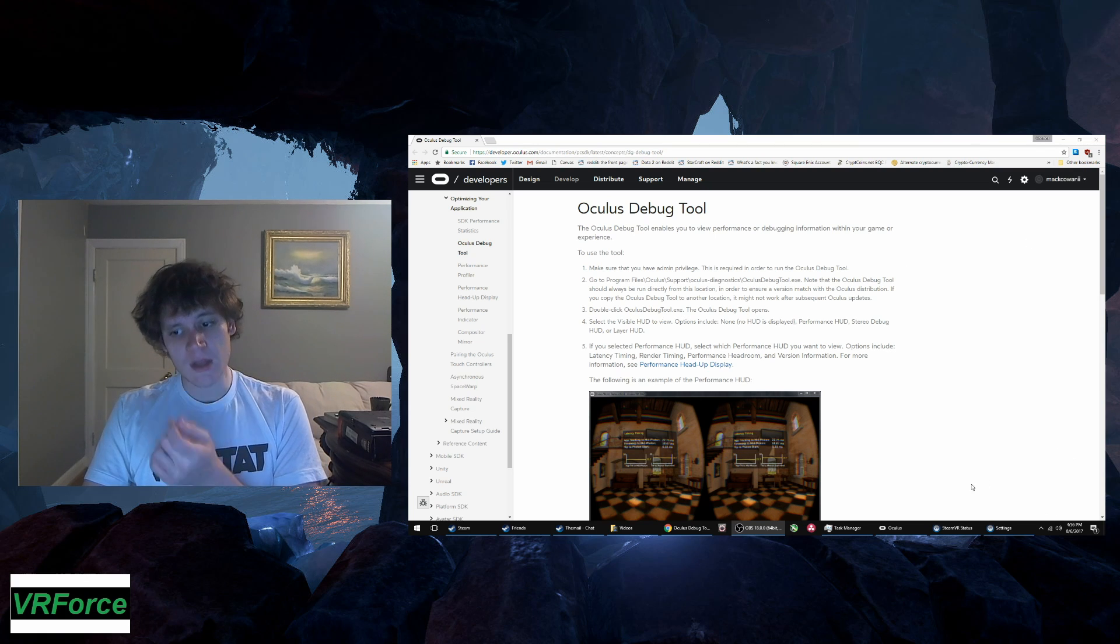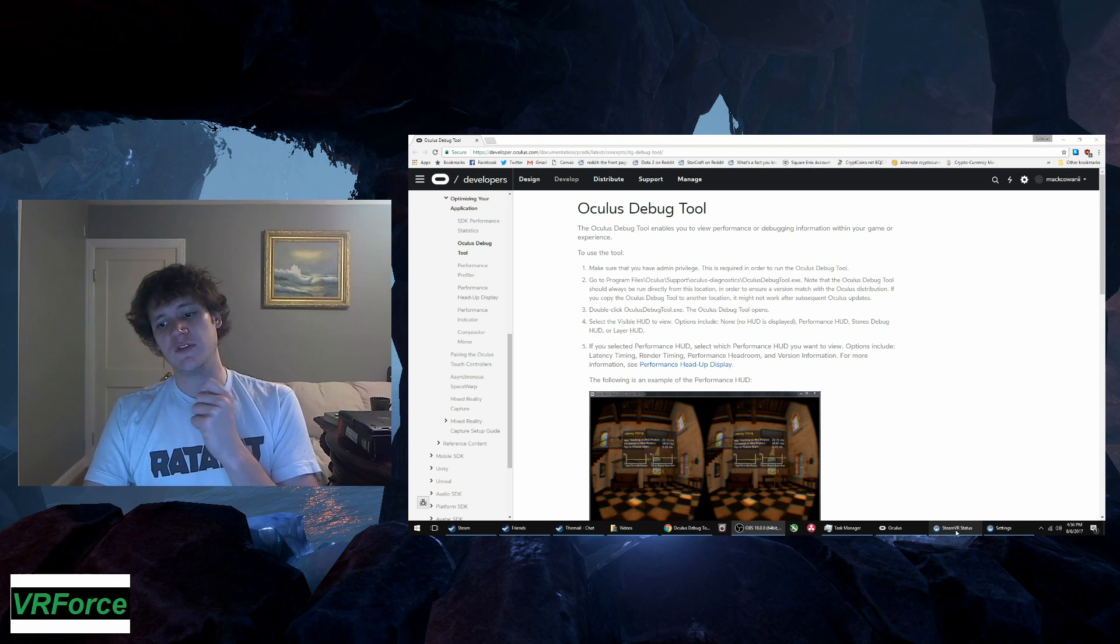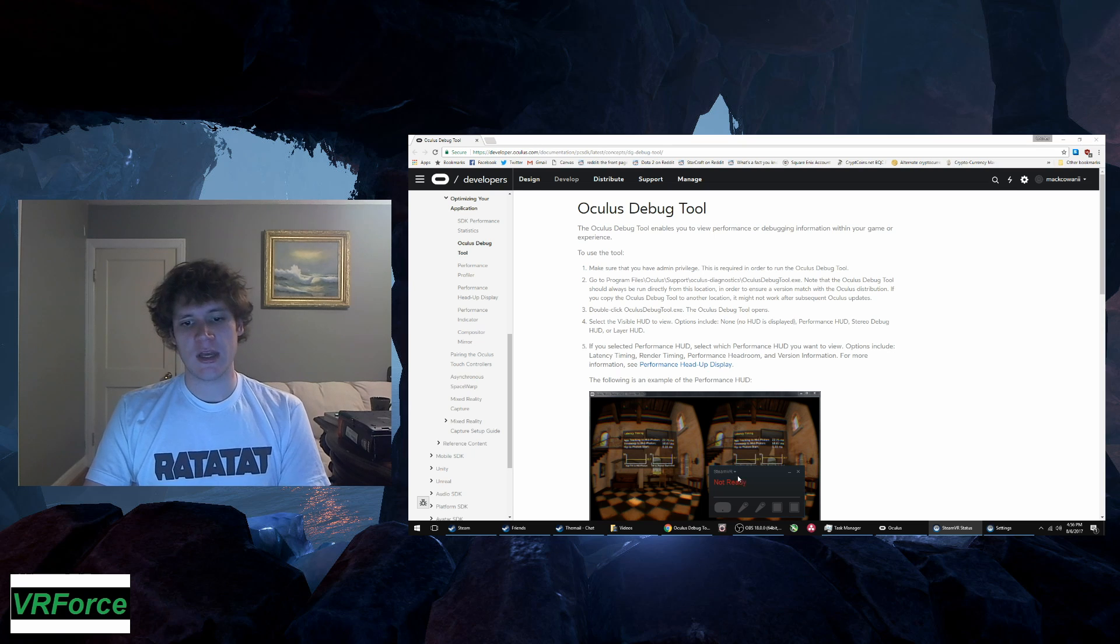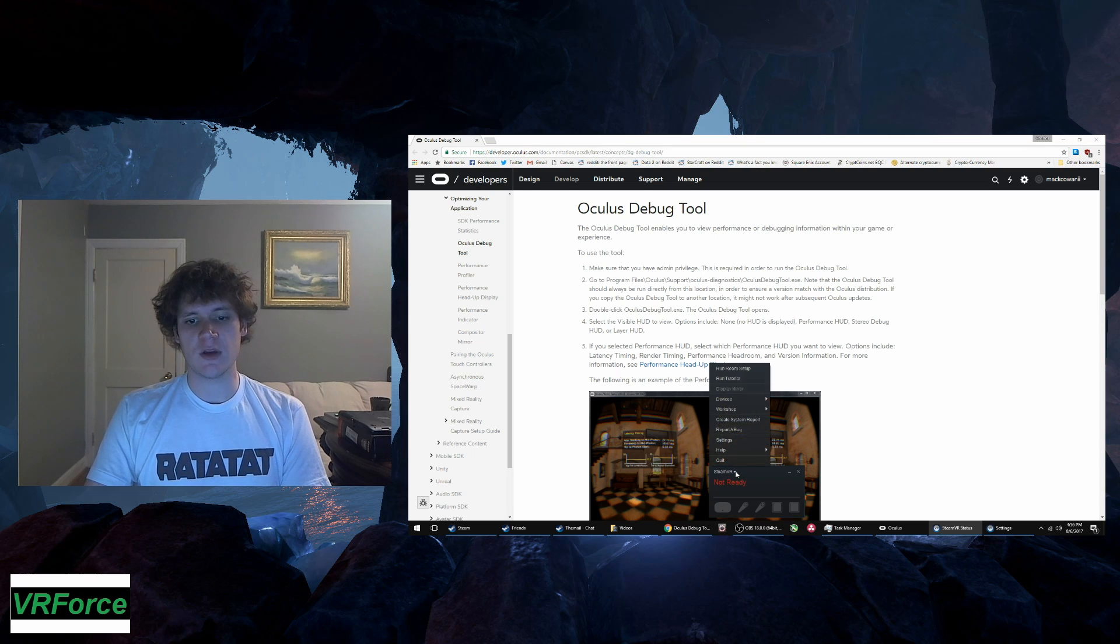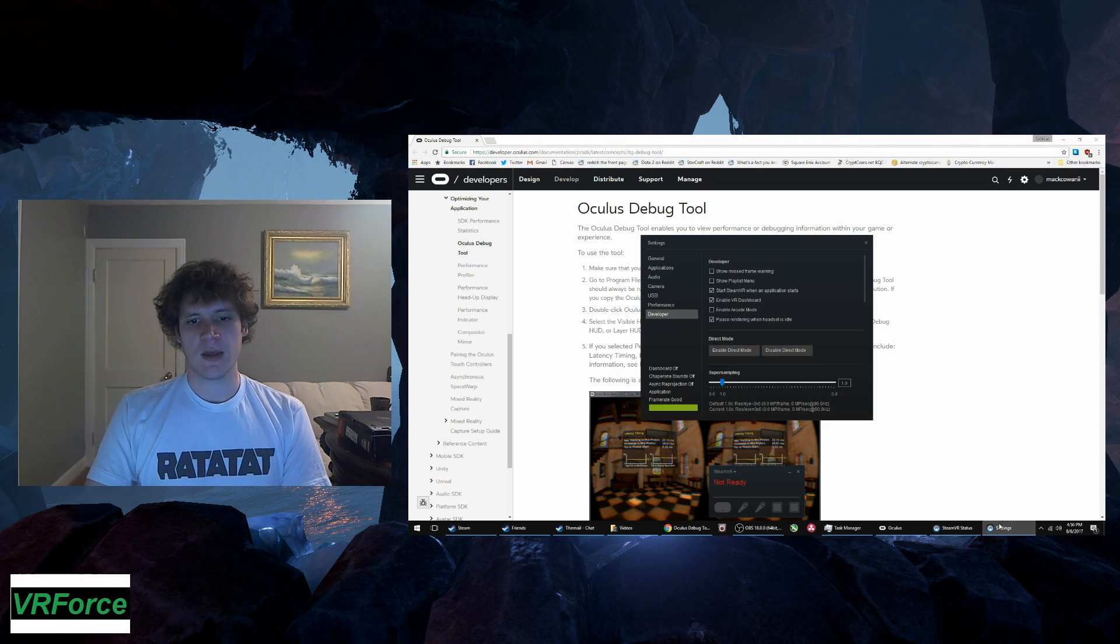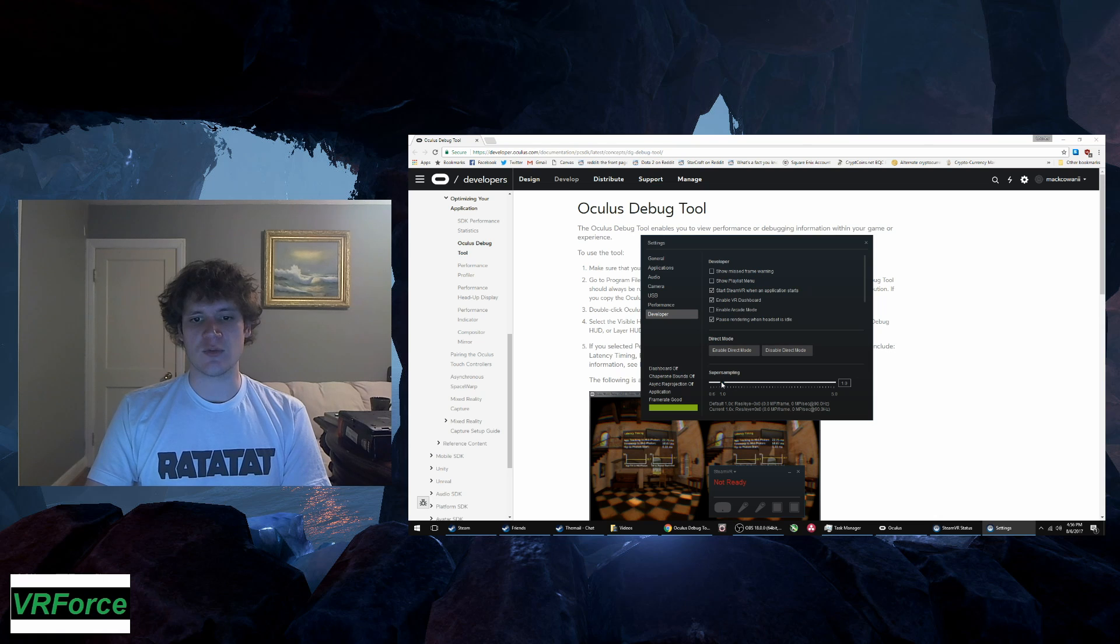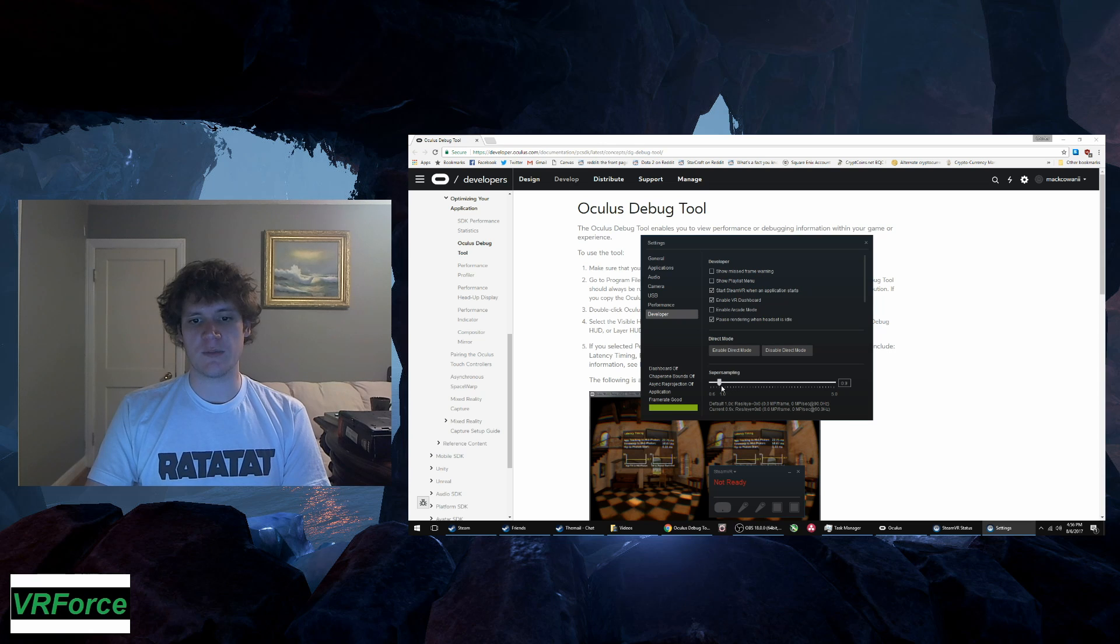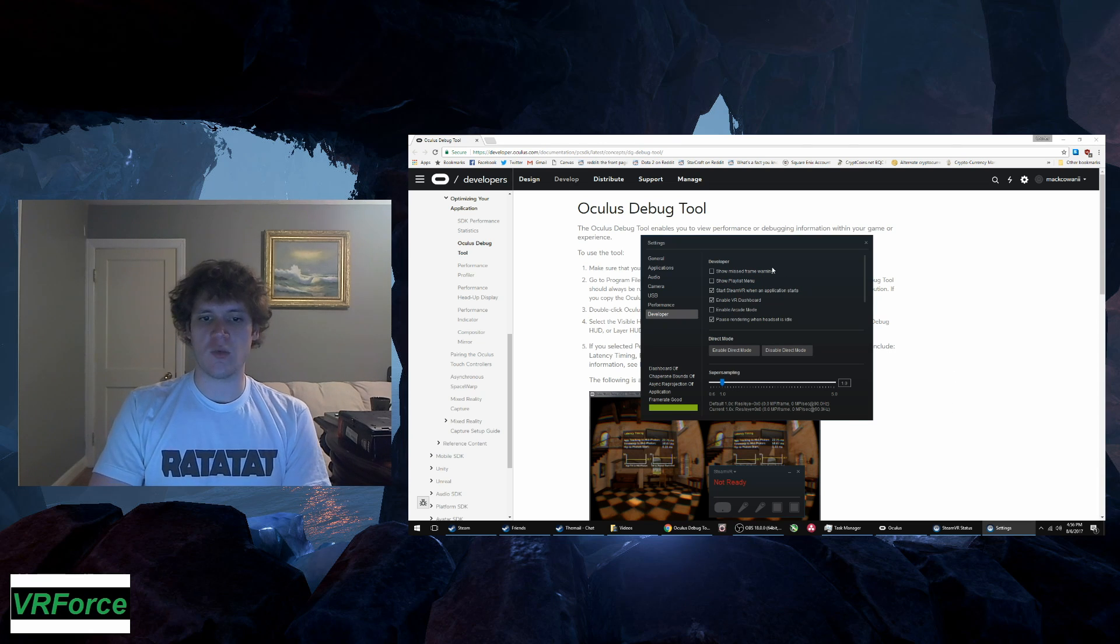So now let's go to SteamVR Global. You want to go to SteamVR, hit Settings, and then go down to Developer, and it will allow you to adjust the global settings for SteamVR down here. I'm going to turn this back down to 1 because I don't want to be playing with super sampling just yet.